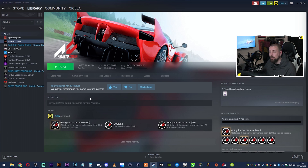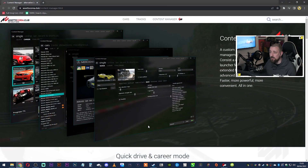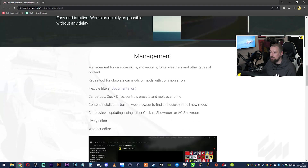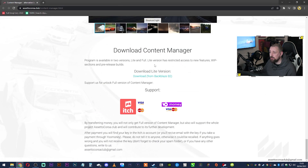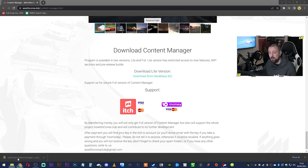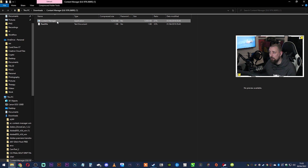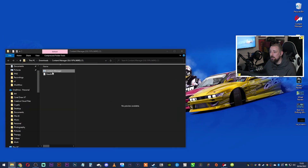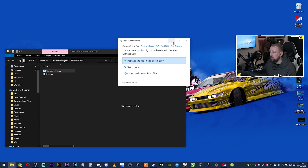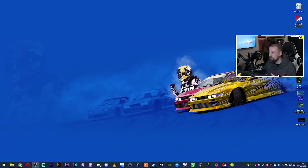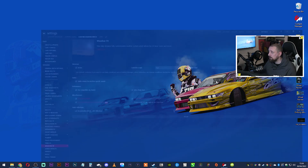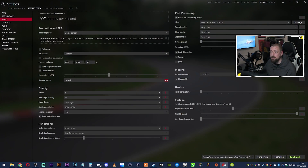What we're going to do is download a program called Content Manager — the link is in the description, completely free. Go to the Content Manager website, scroll down to the bottom and there'll be a section where you can download it. Download the light version, click it, and it'll open up the program. It's a standalone EXE file — just copy it to your desktop and double-click it any time you want to play Assetto Corsa.